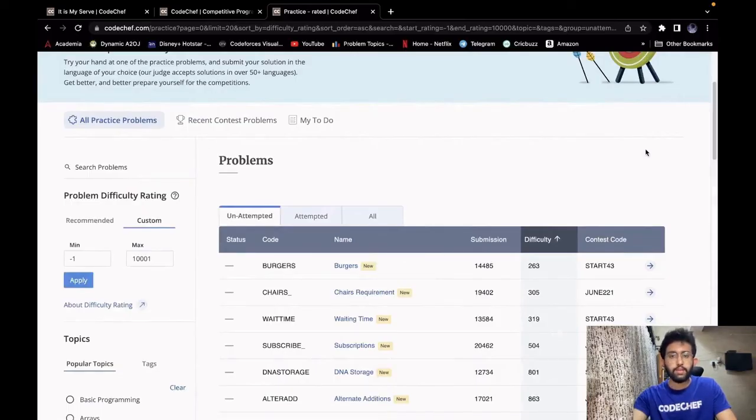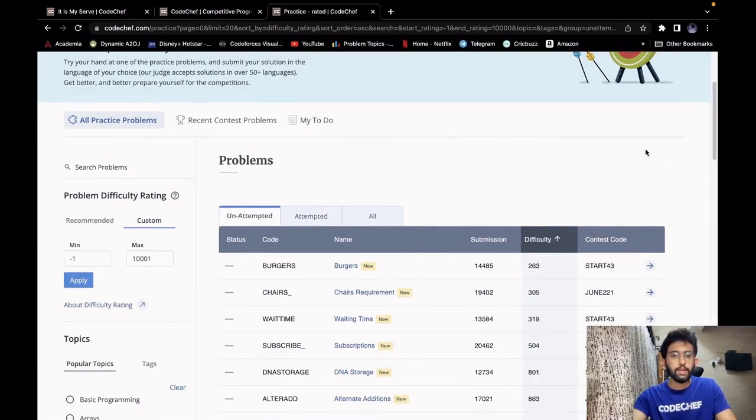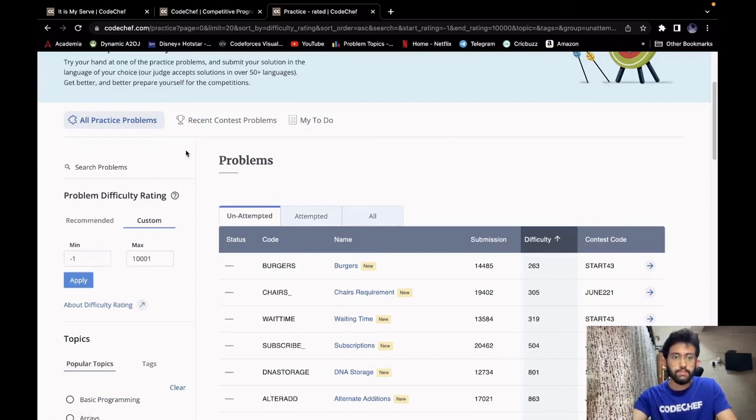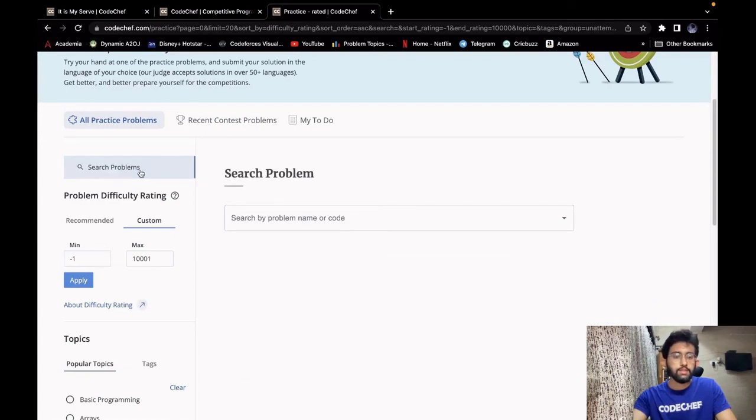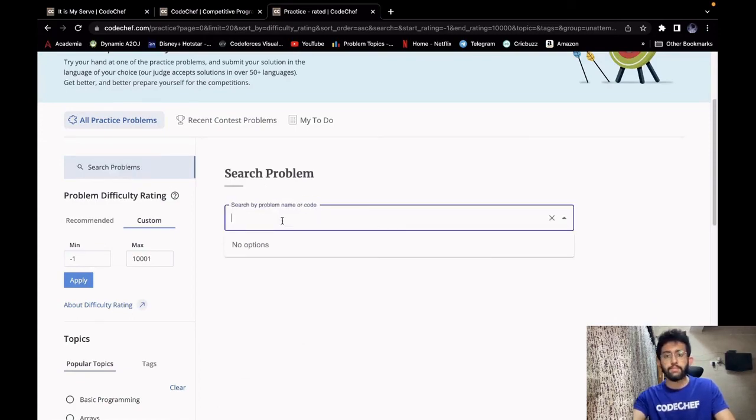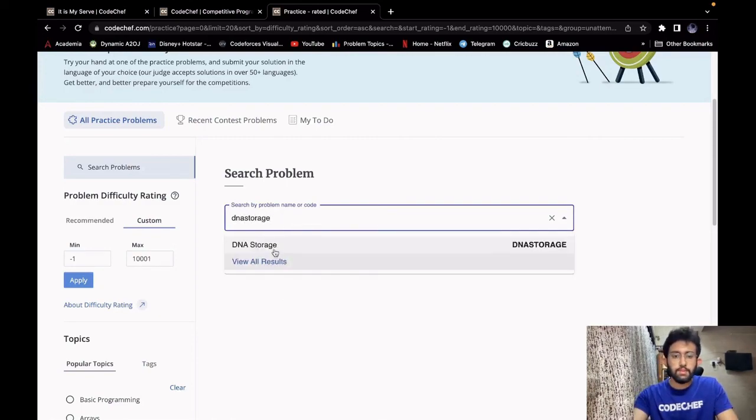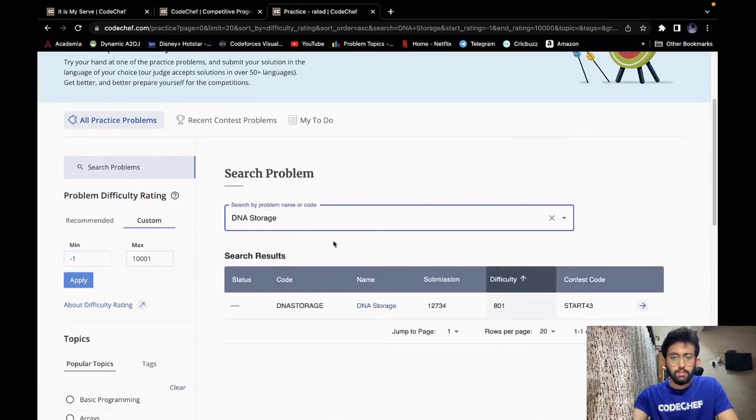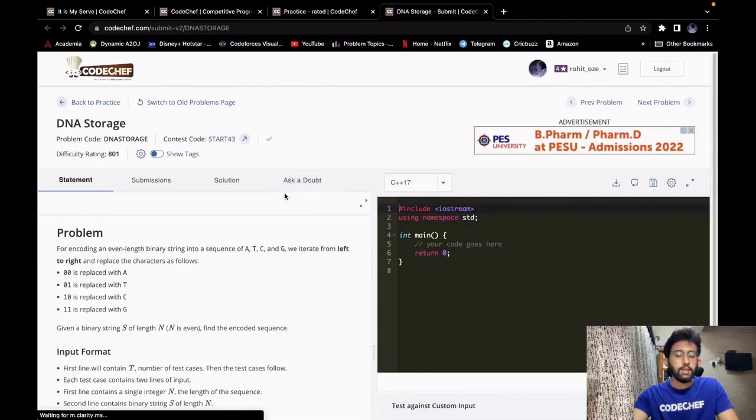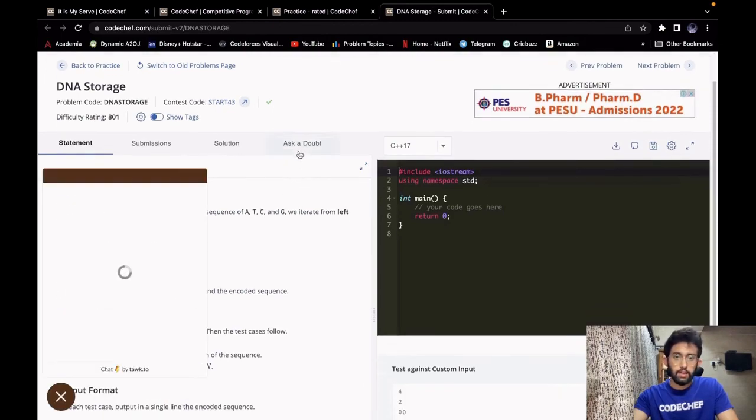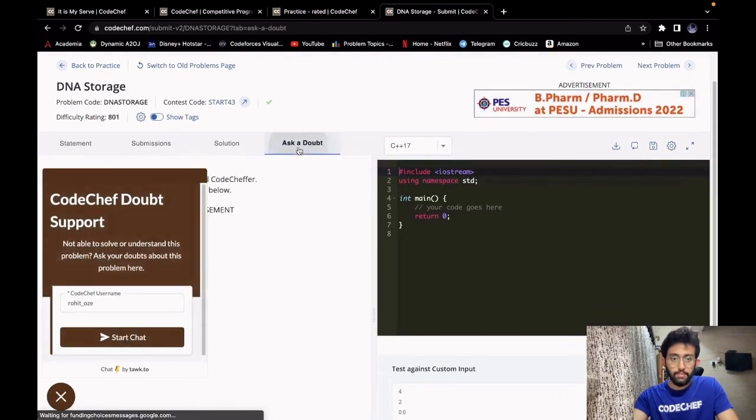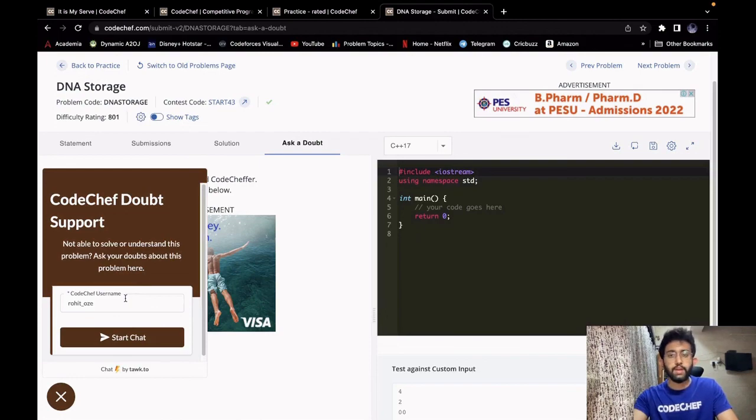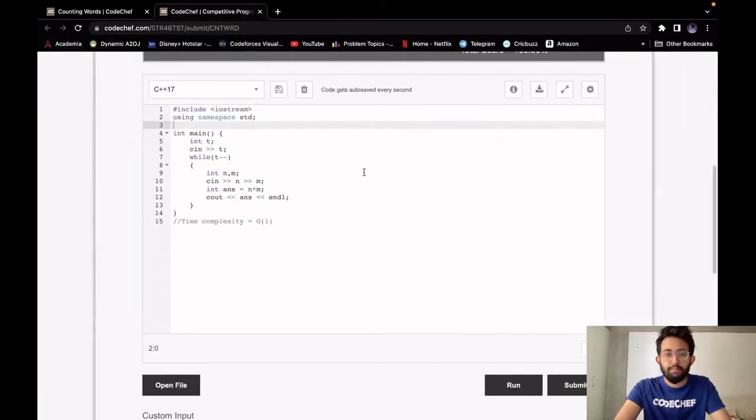If you're still unable to understand the problem or not able to get the correct answer to your code, don't worry, you can ask your doubt to our doubt solvers. Go to the practice problem section and search for the problem you're having difficulty in. Let's say the problem code is DNA Storage. Search for the problem, go to it, and under the Ask a Doubt tab, you can ask your doubts and they'll be cleared instantly.